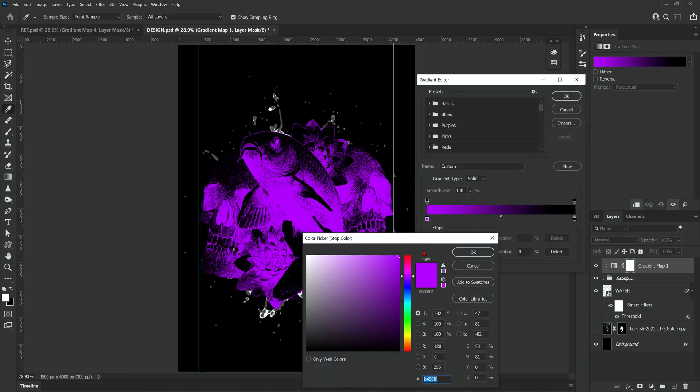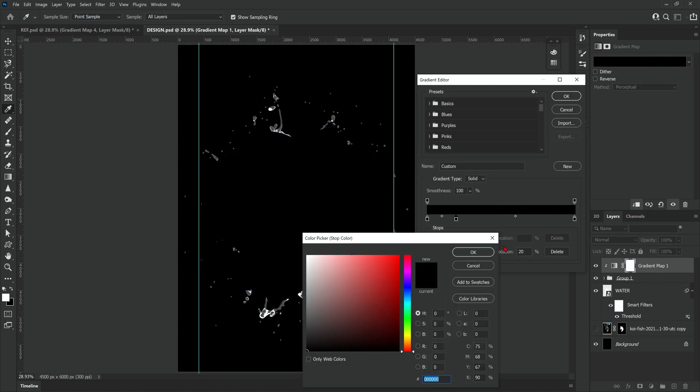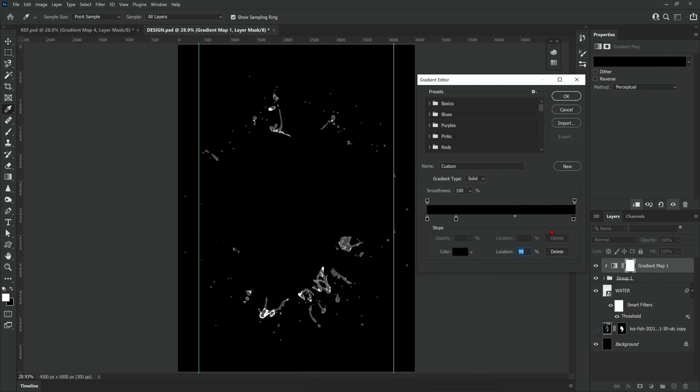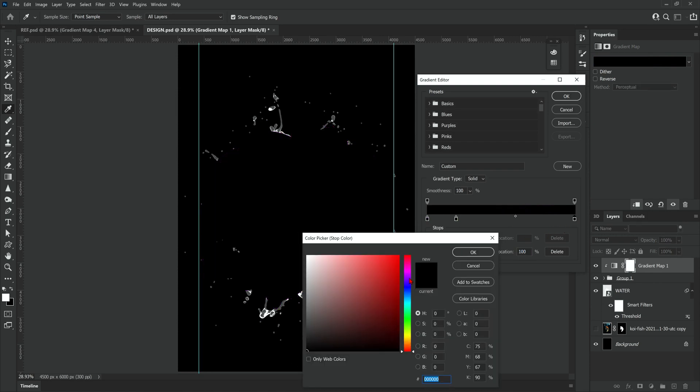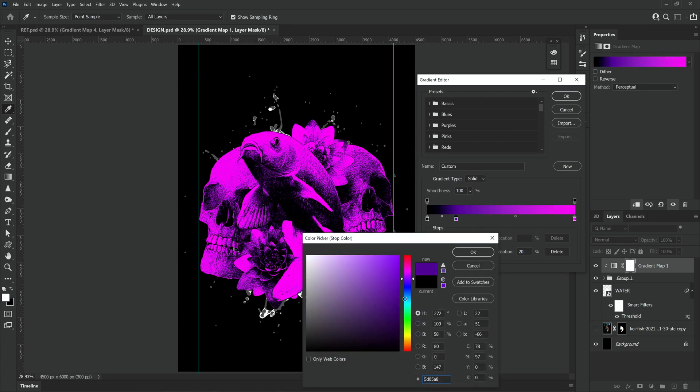Before I started this design I knew I wanted to go for a purpley slash hot pink color. I didn't really start with a color palette I decided to eyeball it and then later on I do actually change the overall color for a more hot pink.